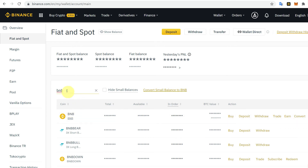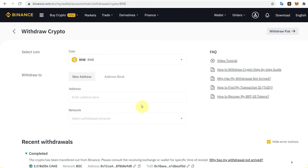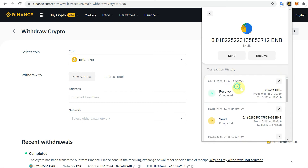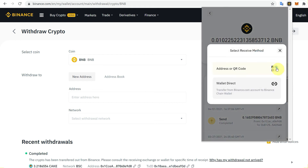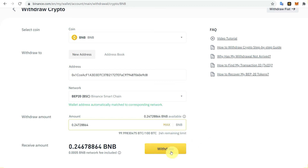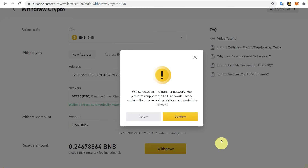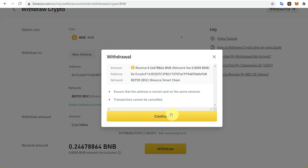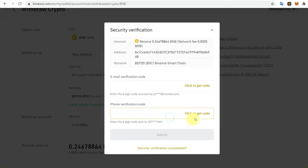Let's try BNB as well. Search BNB and click Withdraw in front of it. Go to Binance Chain Wallet, select BNB, click Receive, copy the address, and paste it. Click Max to see the maximum available BNB. Click Withdraw — a confirmation message will appear with BSC selected as the transfer network. Confirm and double-check the details, then click Continue.